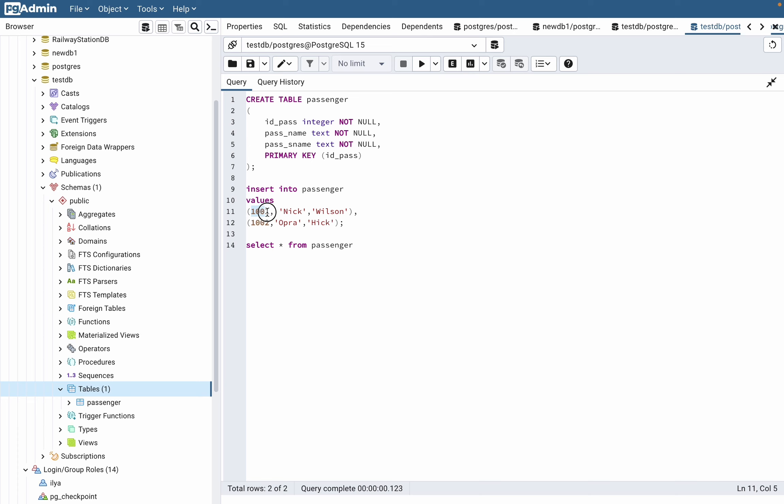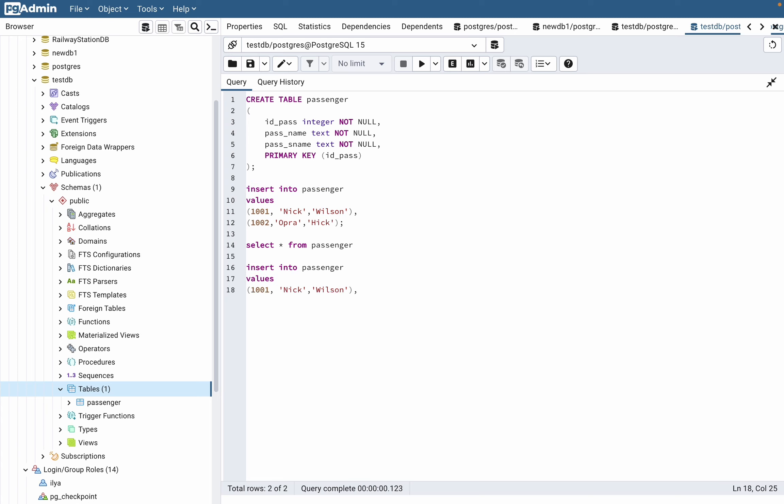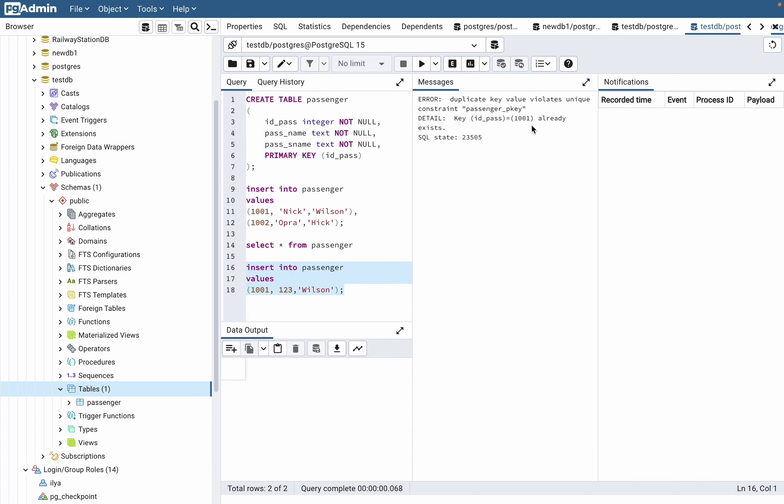If we try to write, for example, a number instead of a name, and we try to execute, we can see there's an error message: duplicate key values. Okay, that's about the primary key.